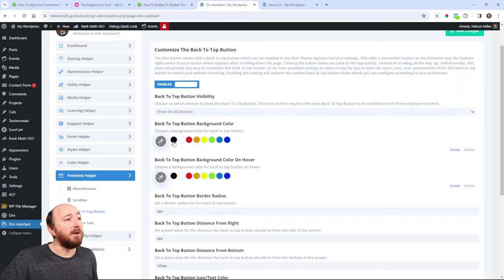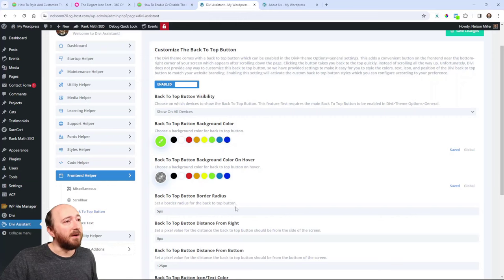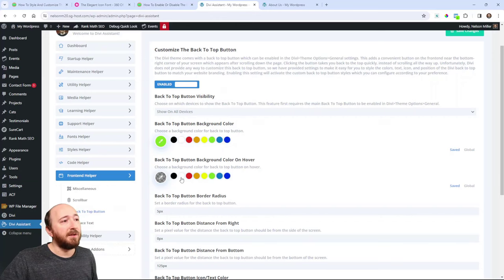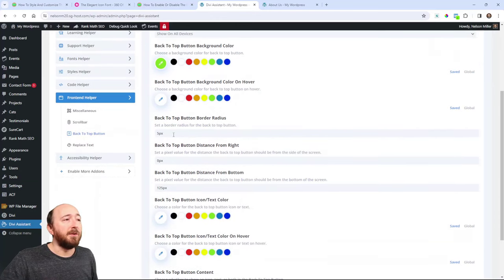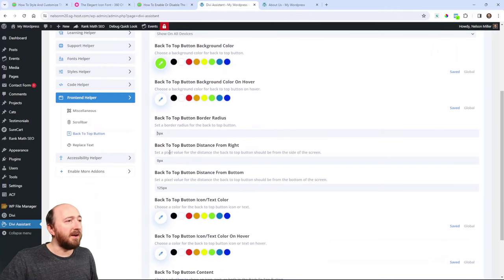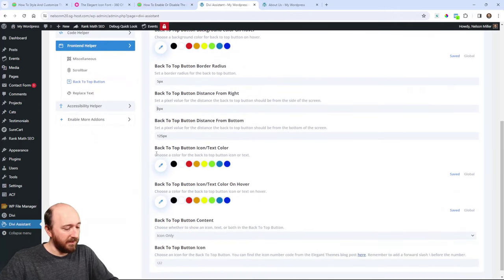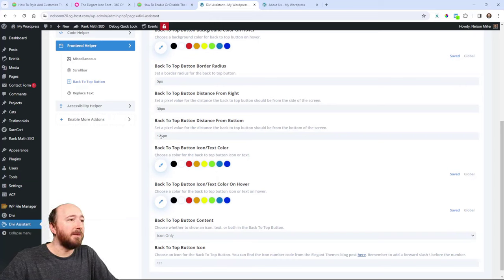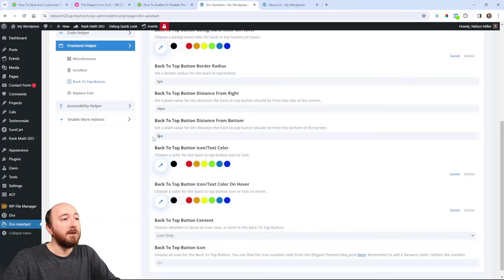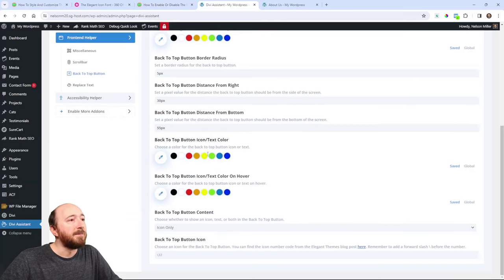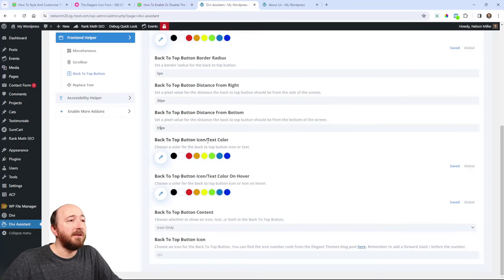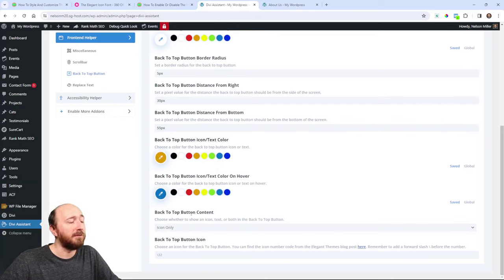Oh, here I can set the back-to-top button color. For example, I will make it green. And the icon color I will make white. And what do you want the border radius to be? Well, five and distance from the right. Maybe I want it to be 30. How much from the bottom? Maybe I want it to be 55.